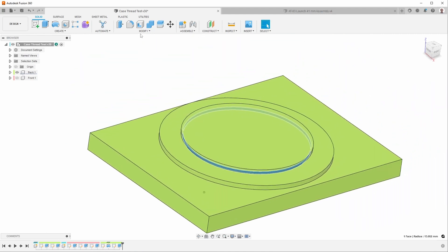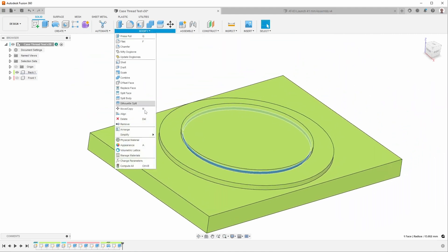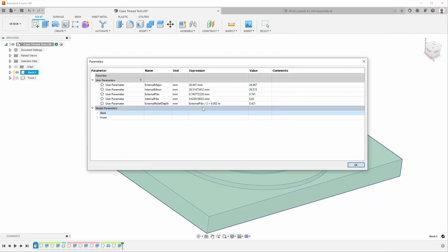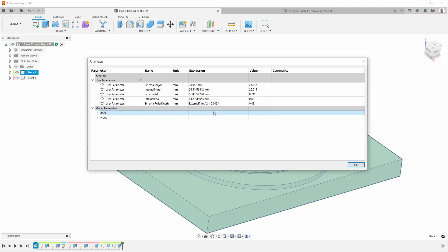So going back to that, the relief depth is half of the pitch diameter offset, which makes sense because the pitch diameter offset is the diameter and this is radius, which is how far we want to go on. And then I also went in an extra two thousandths of an inch just to be a little bit safe, so that there wouldn't be any chance of binding of the threads.